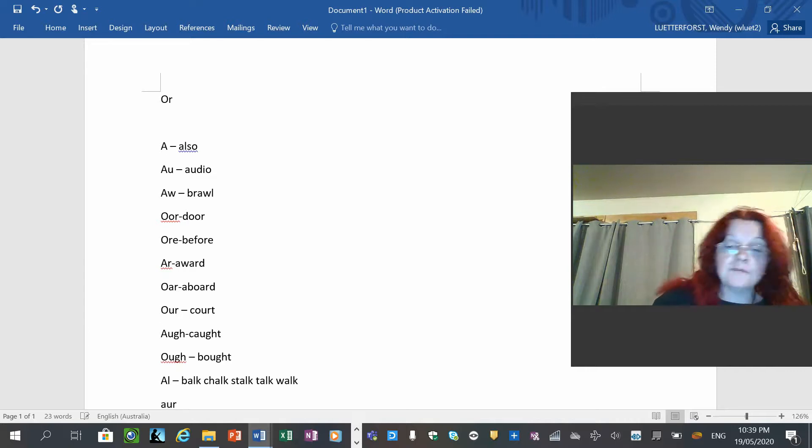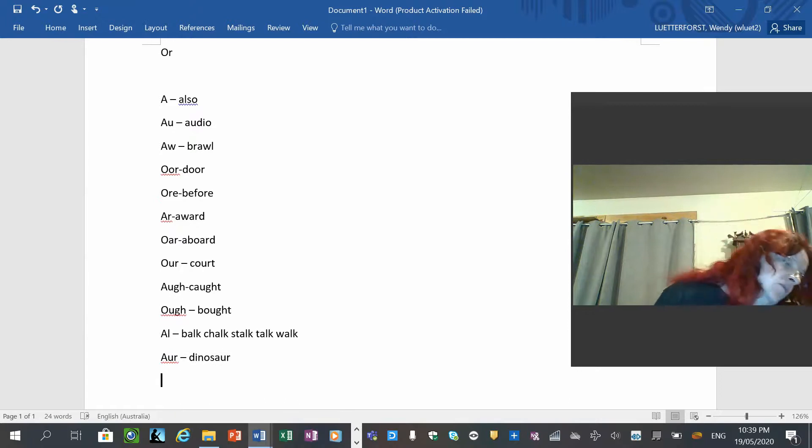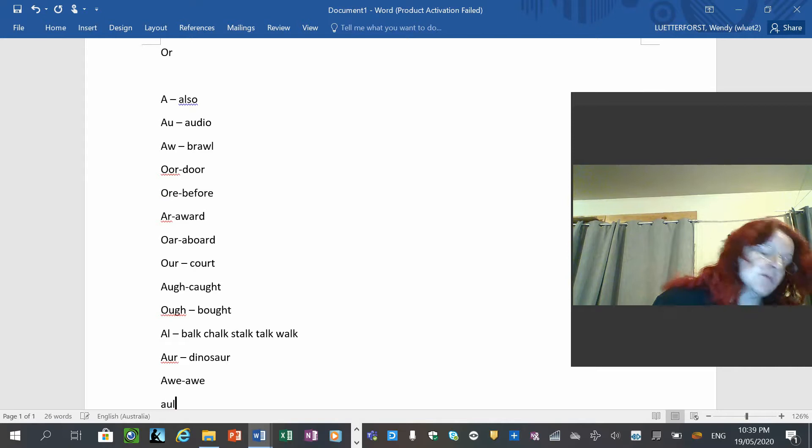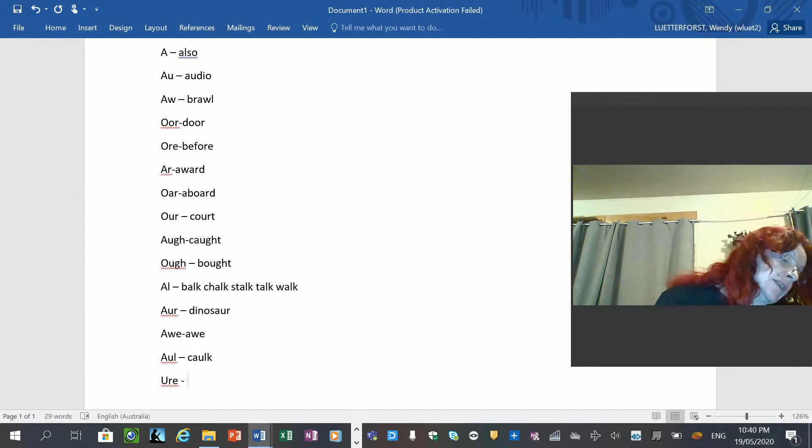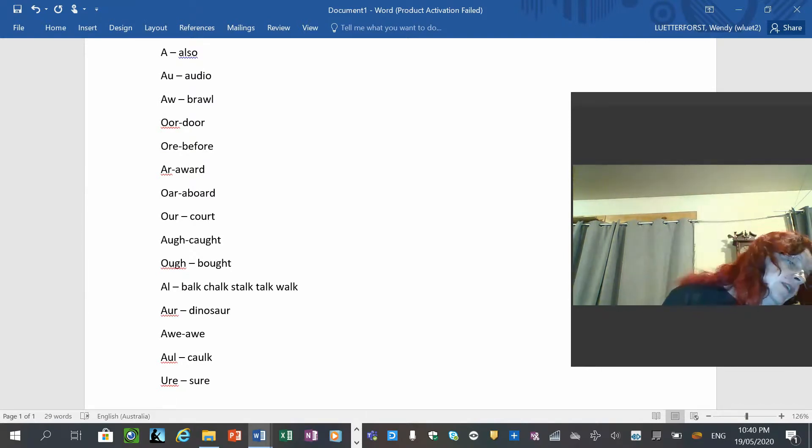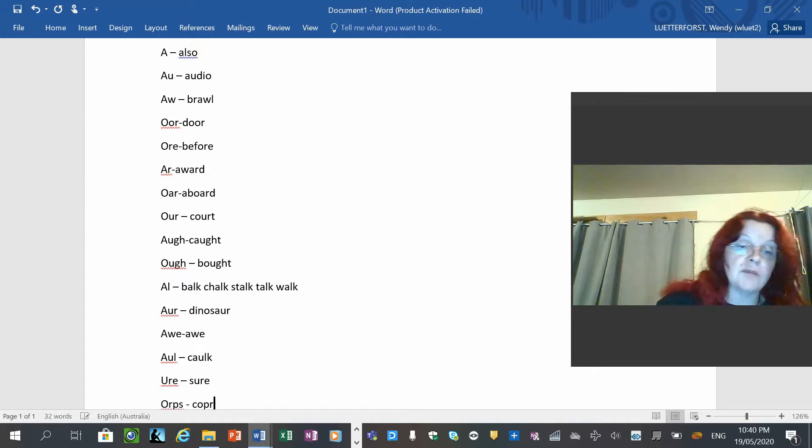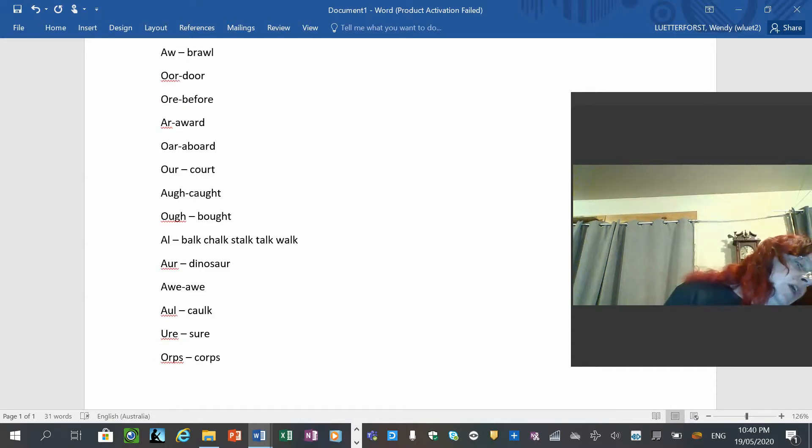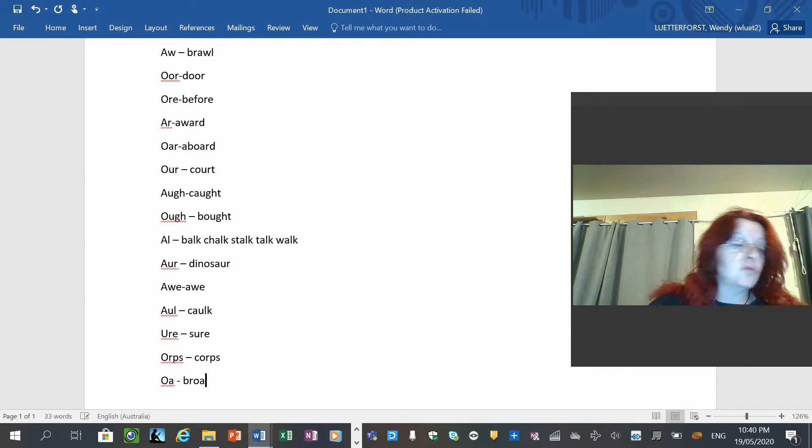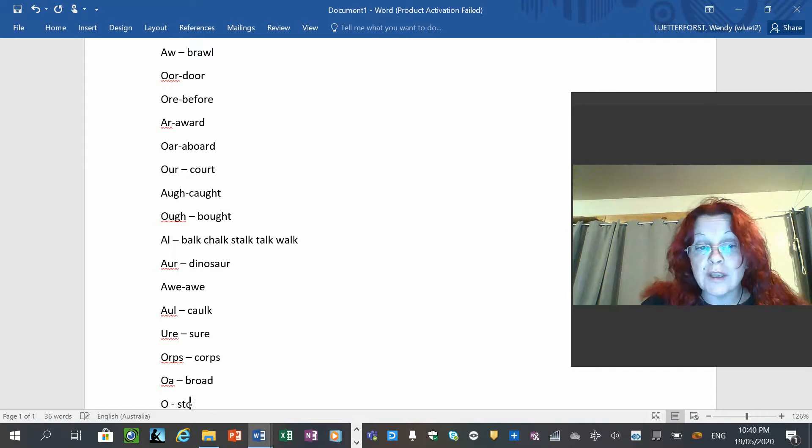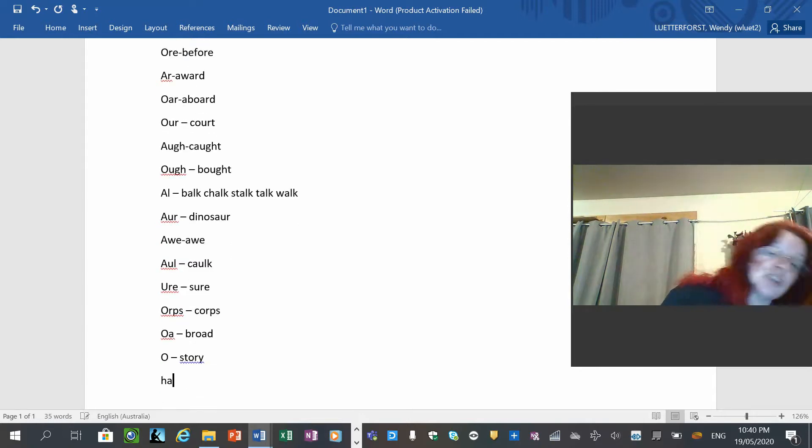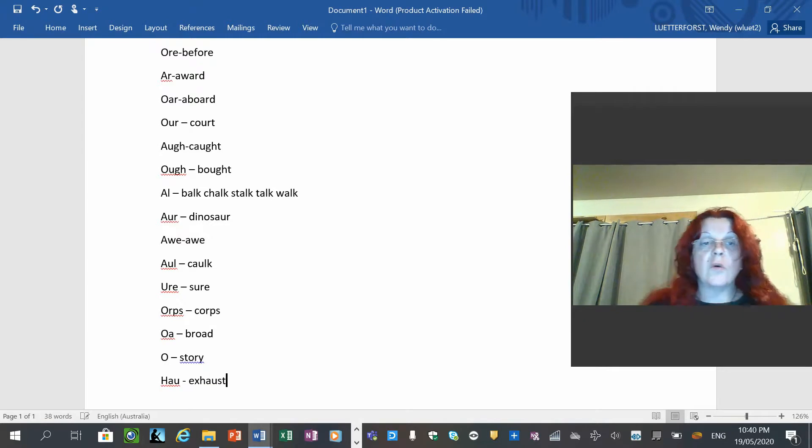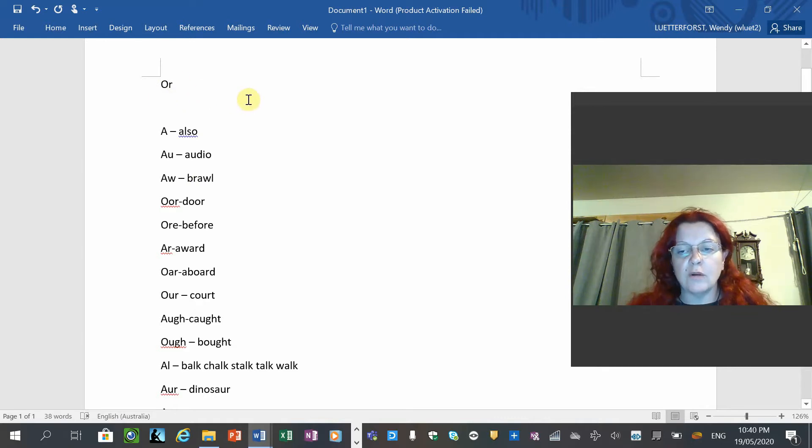Then we have O-U-R as in dinosaur. Then we have A-W-E, of course, as OR. That's actually one phoneme, A-W-U-L as in cork, which is a type of flooring. U-R-E, which you think would be UR, but here is OR as in shore, a sight word. Then we have O-R-P-S as in corps, not corpses in the dead wall, though. Yes, you could have corpses like that as well, but corps as in army corps. And then you have O-A as in broad. And then you have O as in story. And then you have H-A-U as in exhaust.